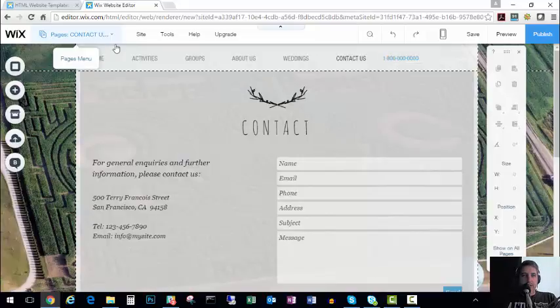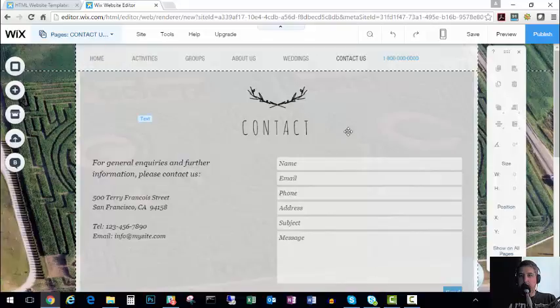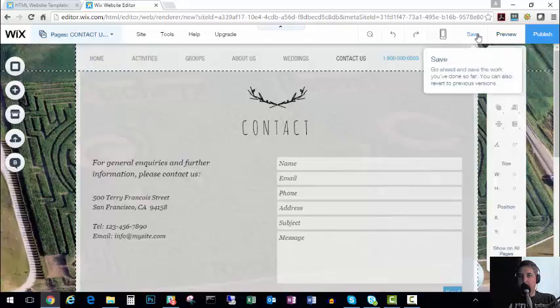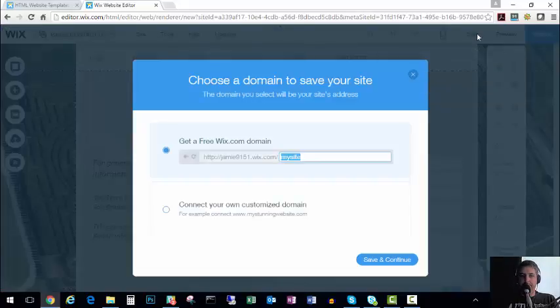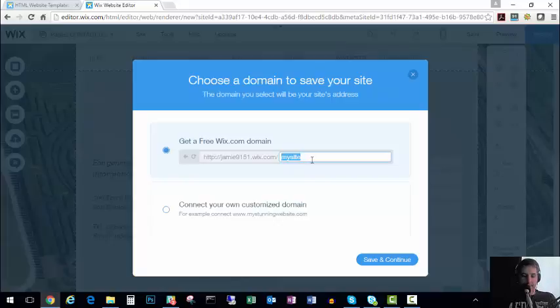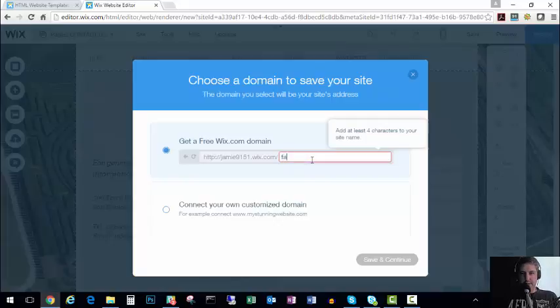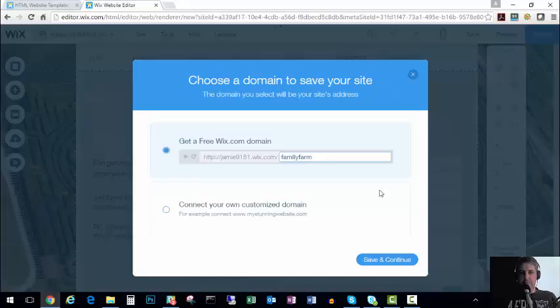Let's see if there's anything else. Basically anytime I want I hit save. And this is the first time you save, you can name your site. So you can do Family Farm.